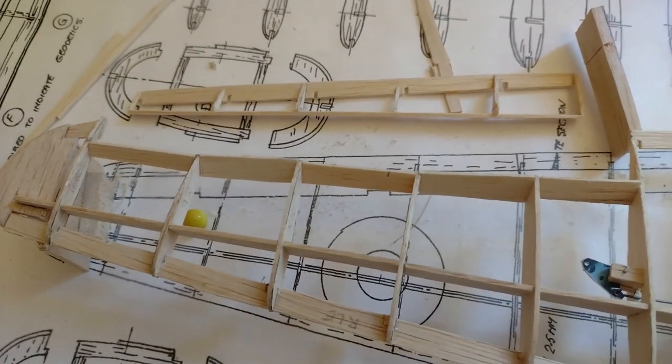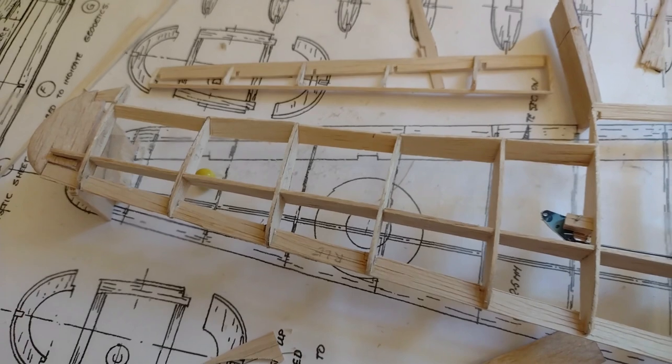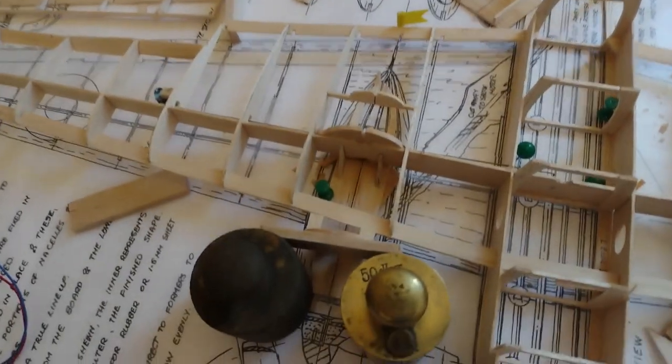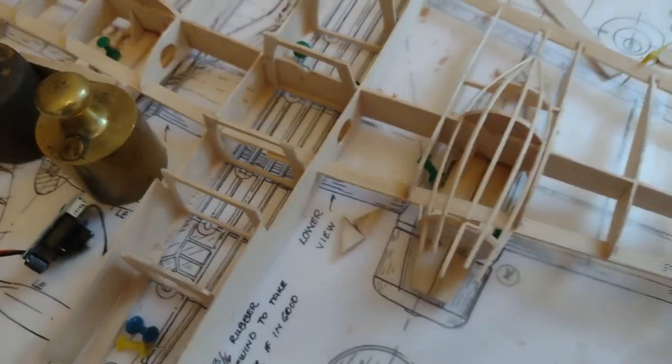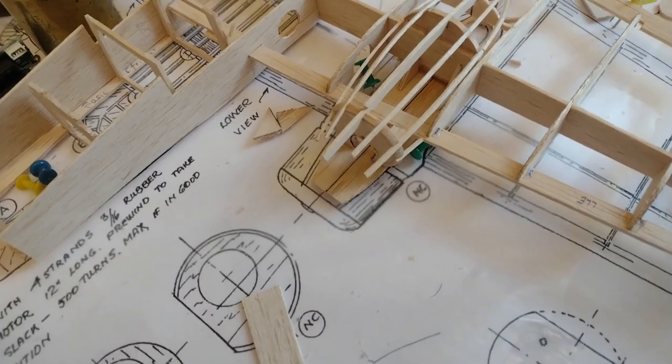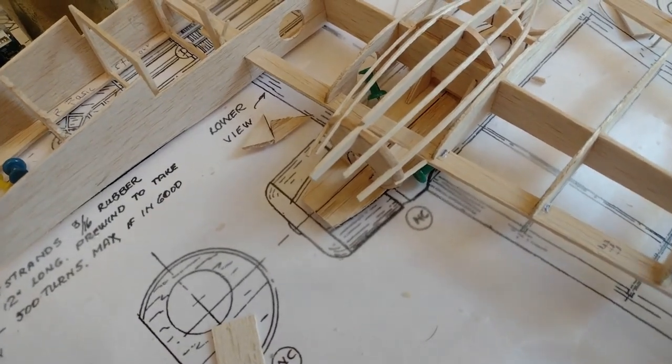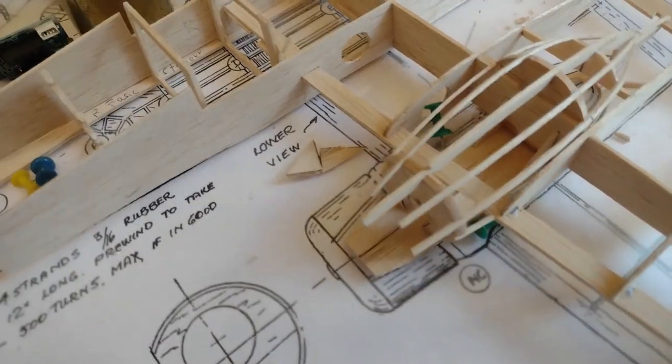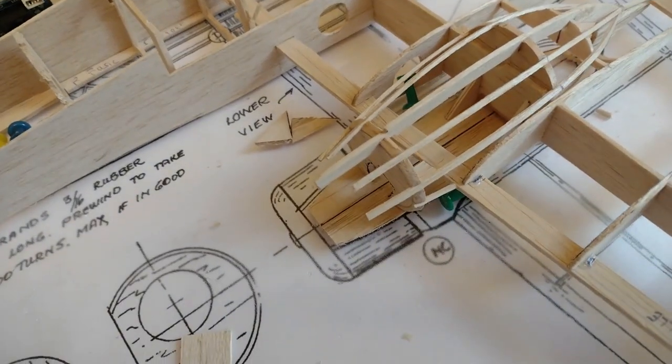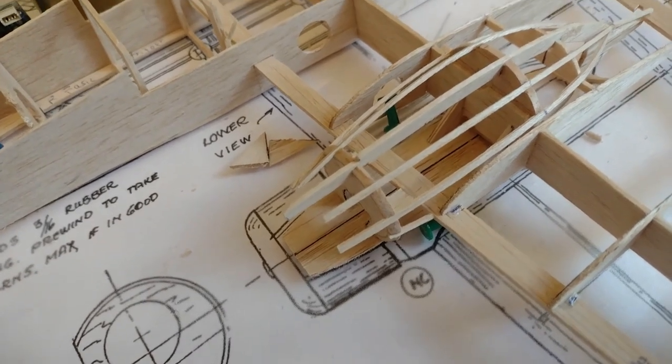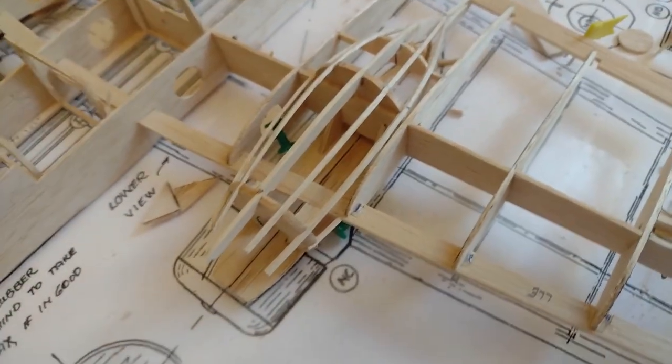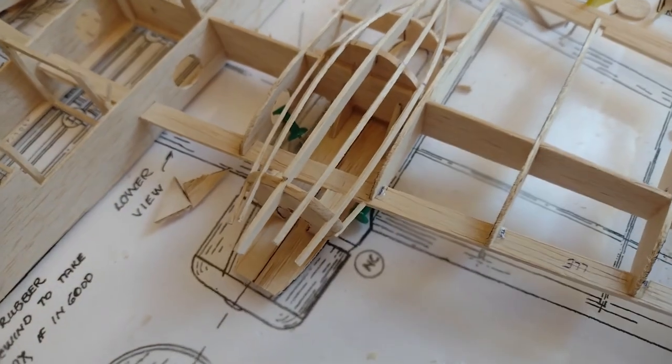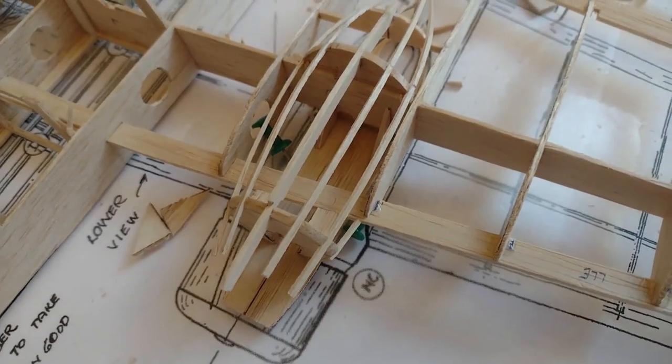For the engine cowlings, or actually more than the cowlings, I managed to put them together somehow. It's not fully clear on the plan how it has to be done, so I've done quite some adaptations. I'm putting in these stringers, the one millimeter ones.